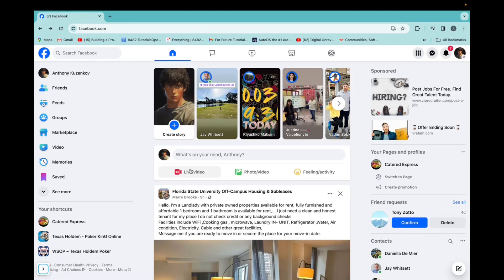Welcome back to 8482 Media. Today, I'm going to quickly show you guys how to mass delete your Facebook posts. So it's super simple.